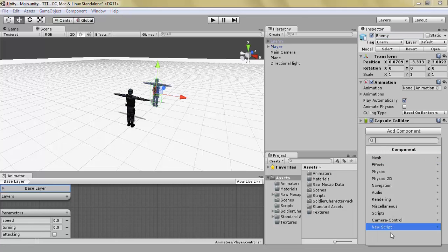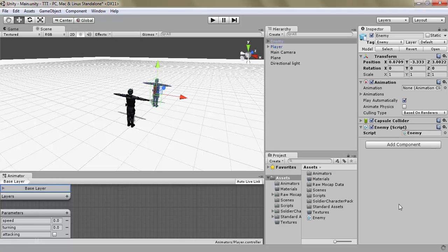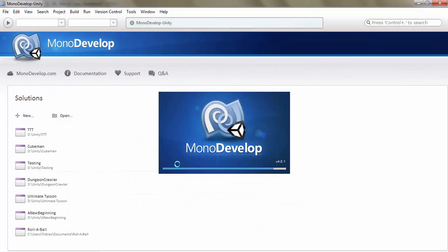So add a component, new script, enemy. Just going to move it into the scripts folder. Let's open it up and let's start.